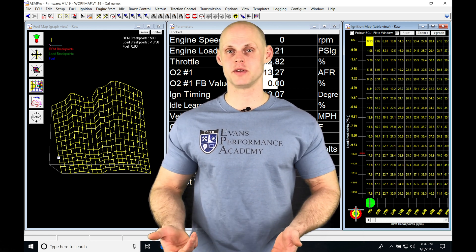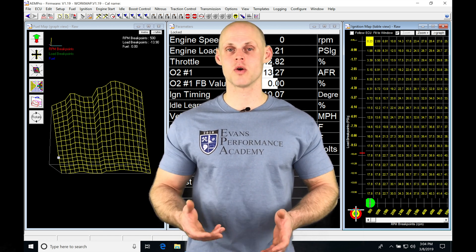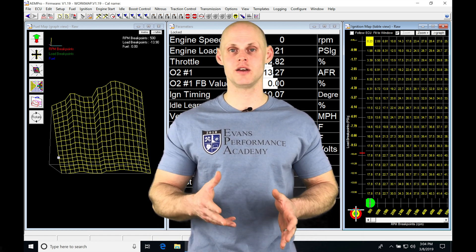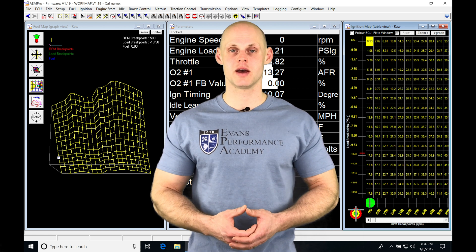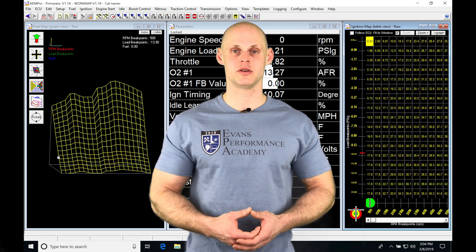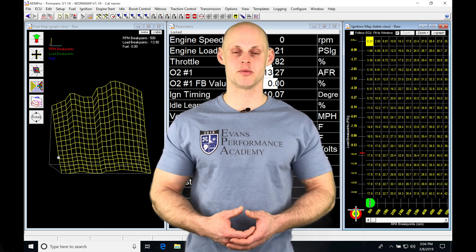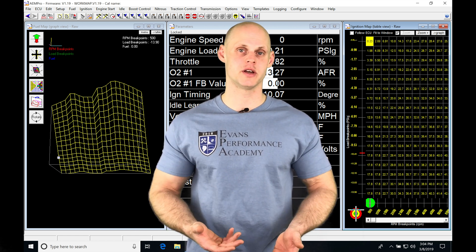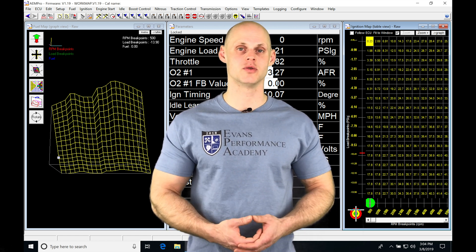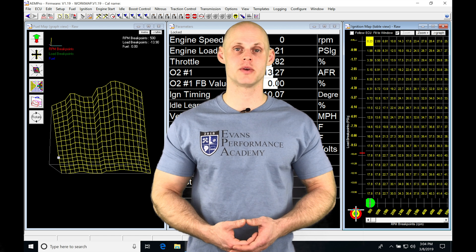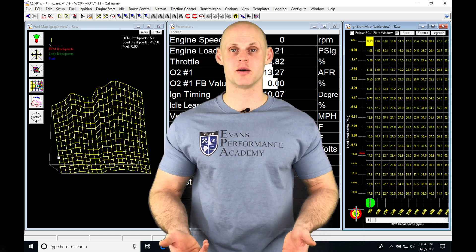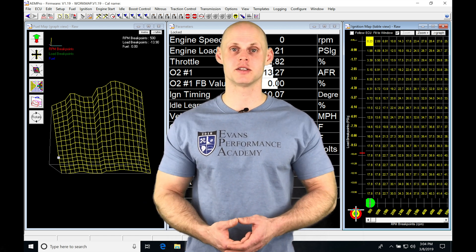So when we want to fire up the engine, we're going to be working with our cranking fuel trim and we're going to simply move the injector pulse width up or down to get our cranking fuel to where we want to be so we have our engine firing up as quick as possible.